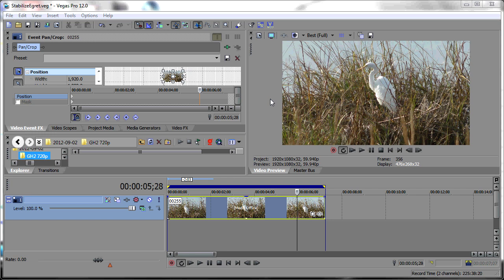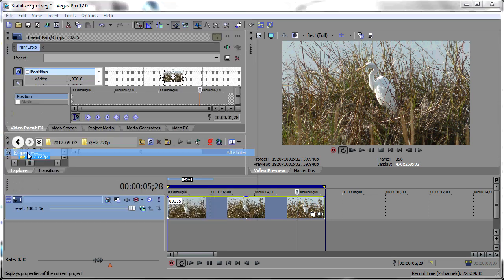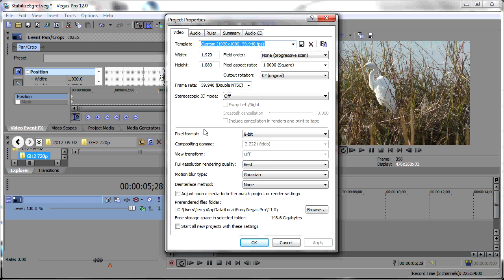One idiosyncrasy with Mercalli is that if I ever run into any trouble with the stabilization, it is usually a result of not following this tip: you always want to have your project properties match your source video, and also have your render properties match your project properties. So there are three items that need to match — the frame size, the field order (in this case progressive scan), and the frame rate.